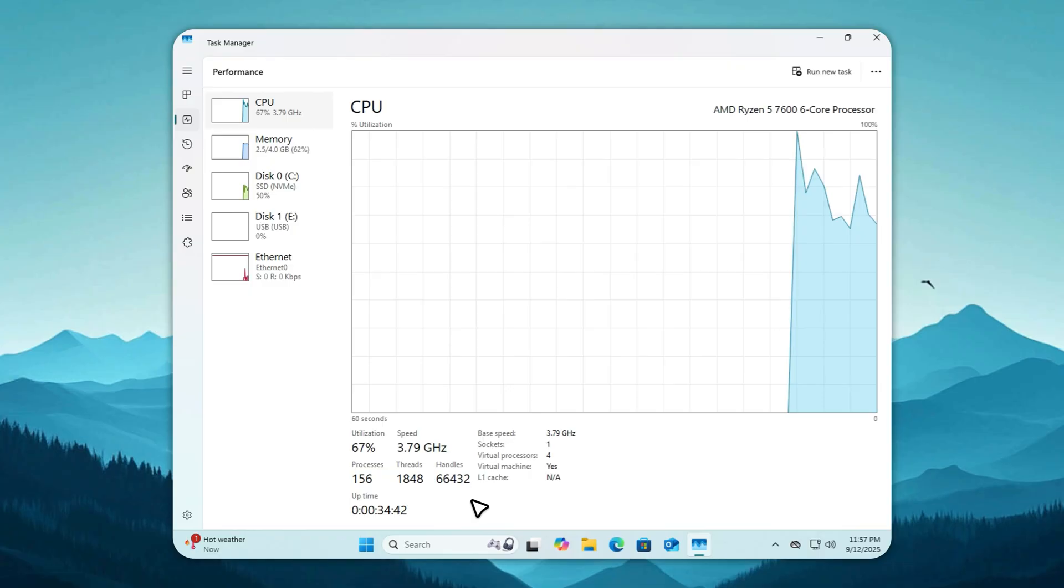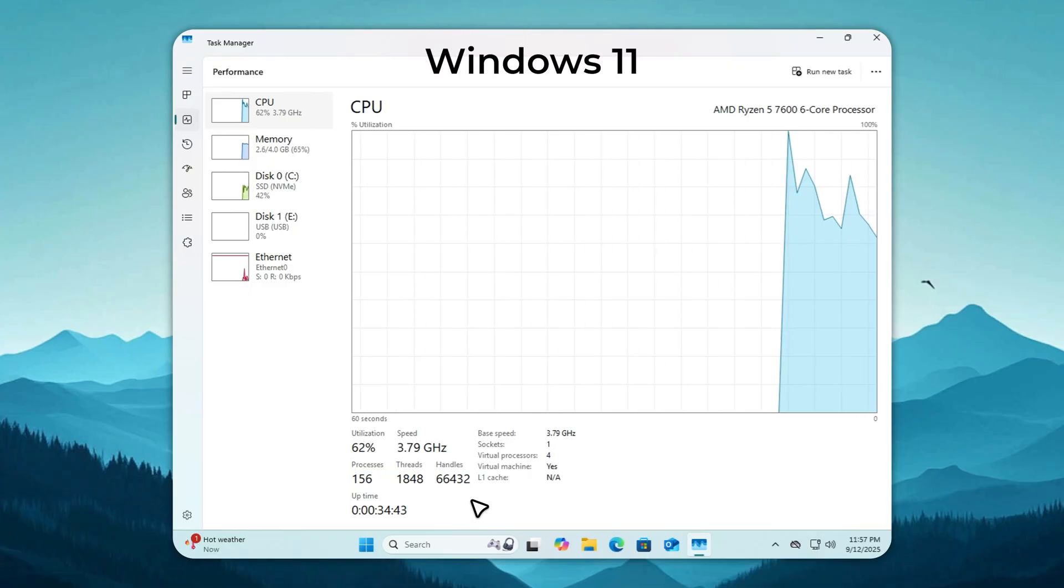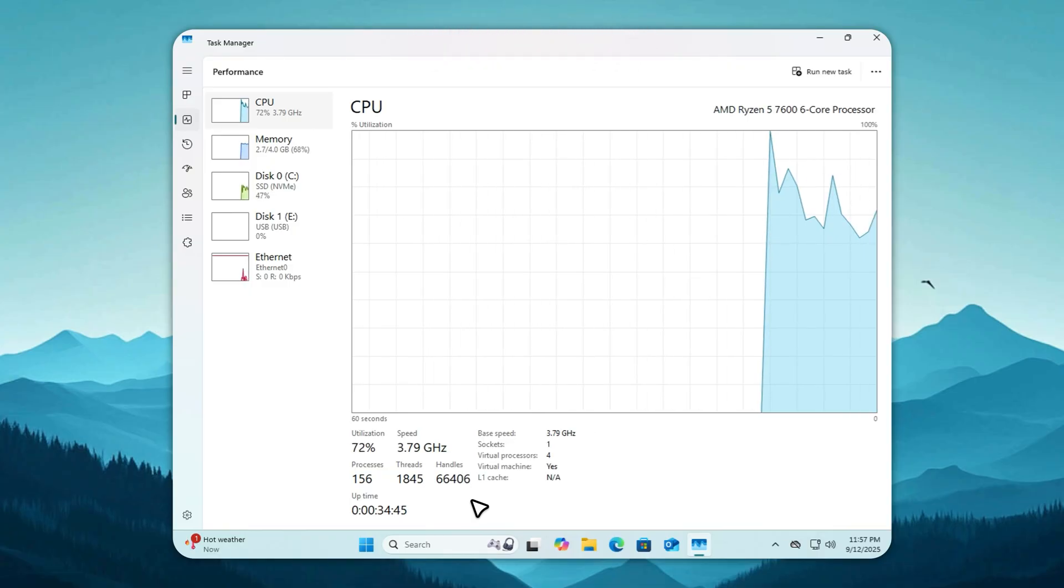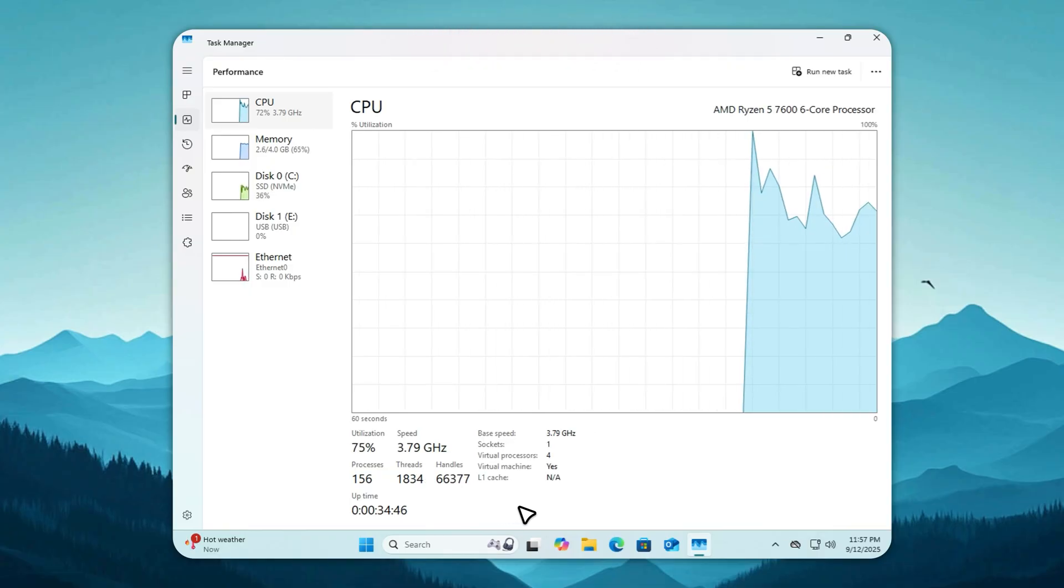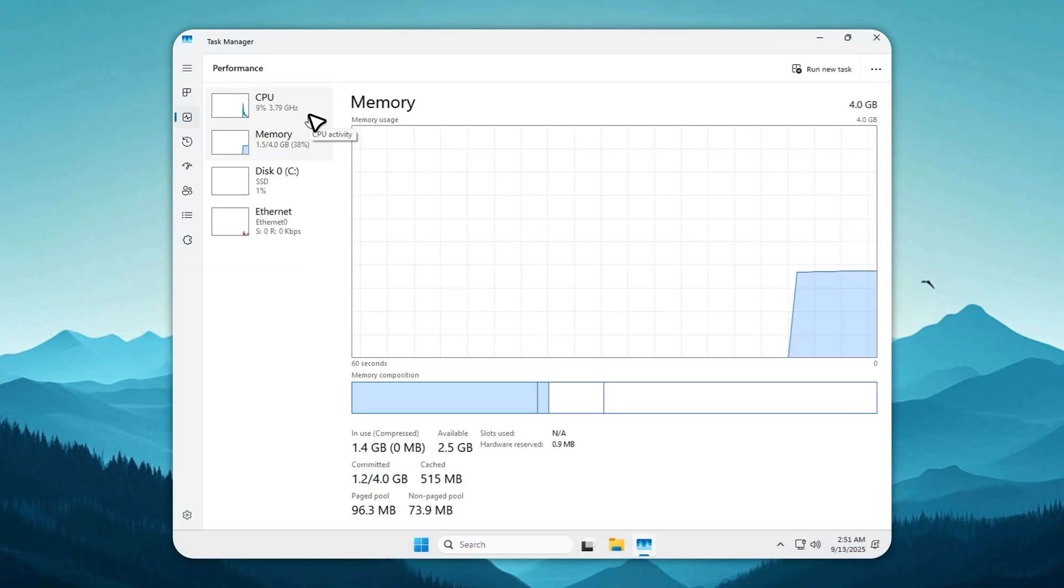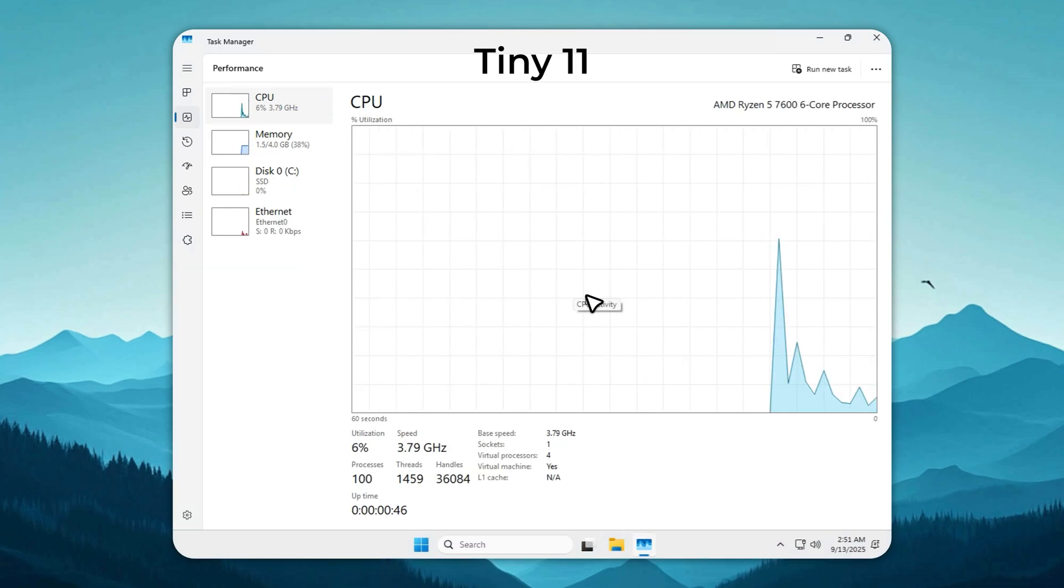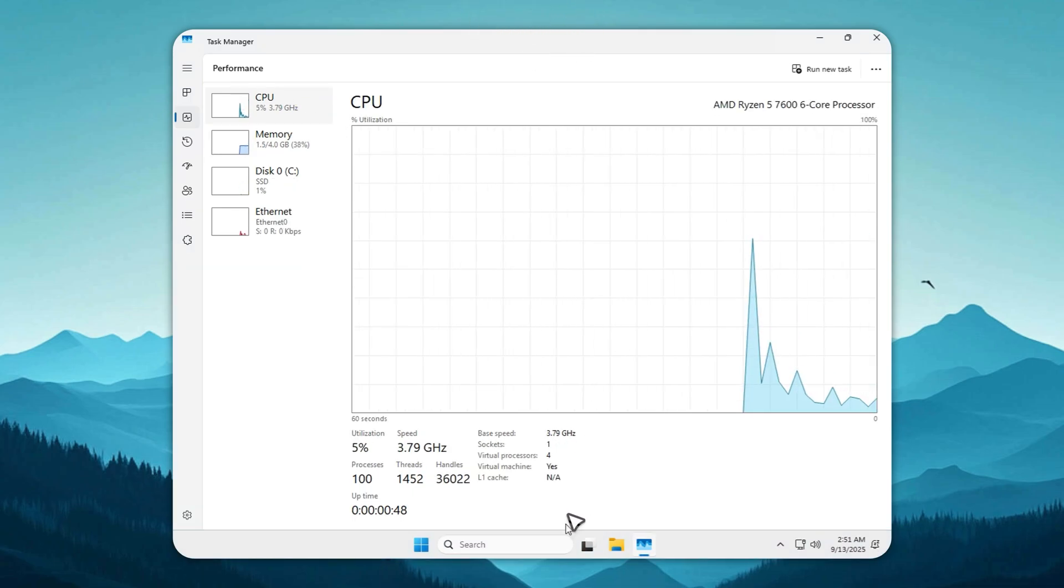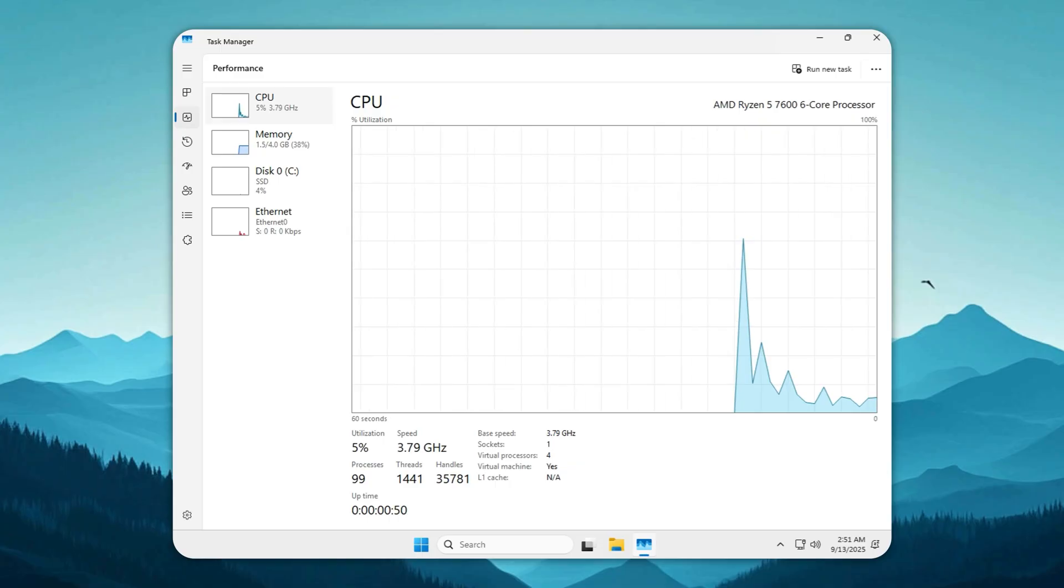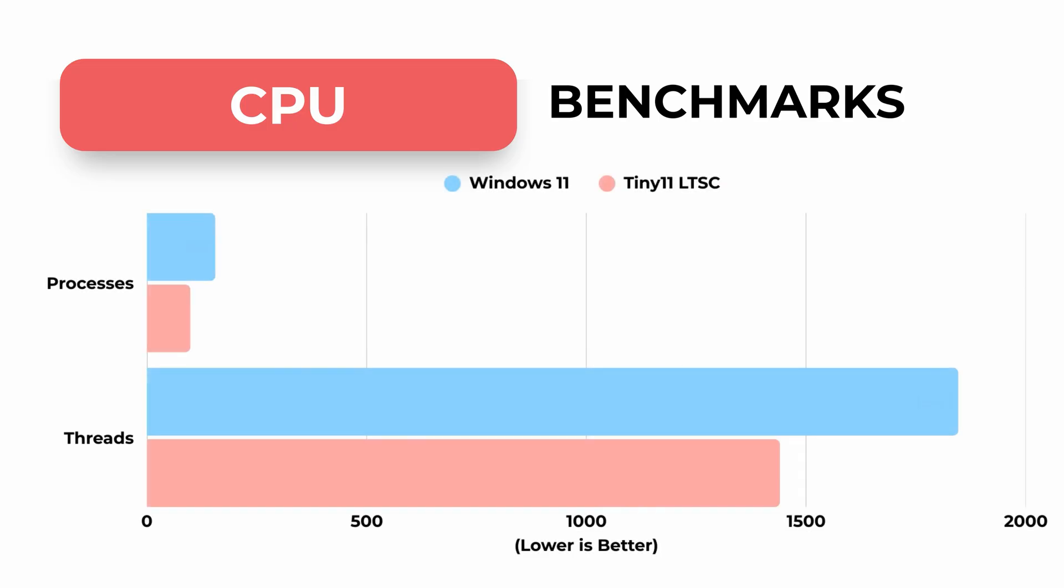On CPU load, Windows 11 idles with 156 processes and 1,800 threads. That's insane for doing nothing. Tiny11 LTSC runs lean at 99 processes and 1,400 threads. Some Tiny OSes claim lower counts, but that's because half the system is broken. Here, nothing's stripped that you actually need. If you want to squeeze even more speed without reinstalling, just use my app Velotic.